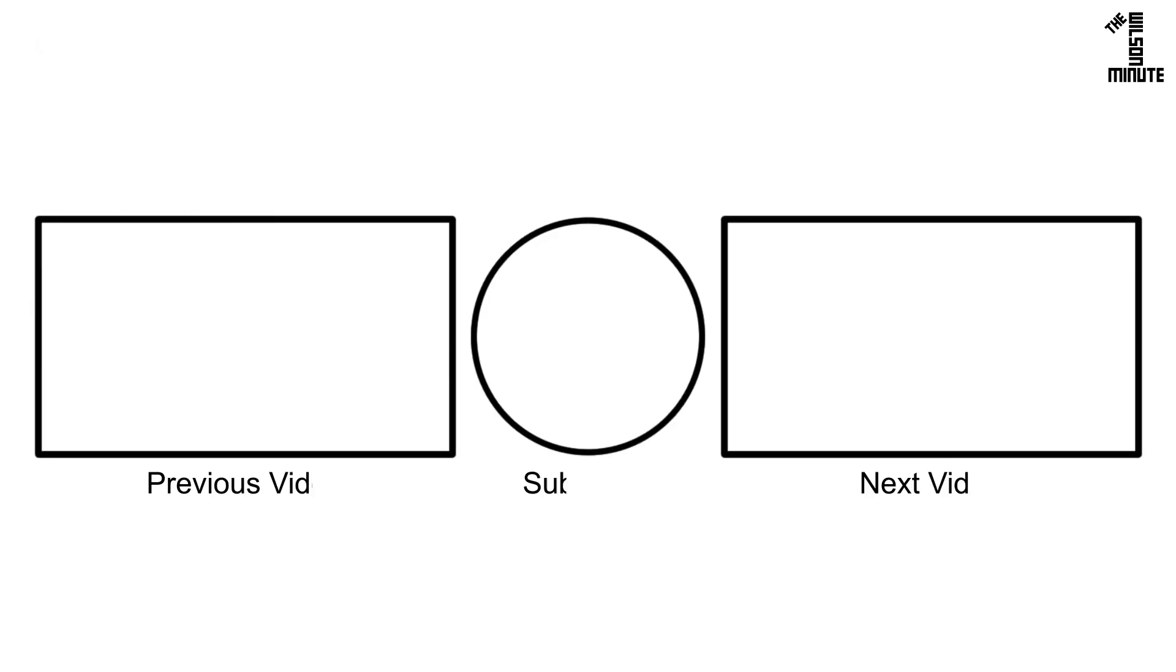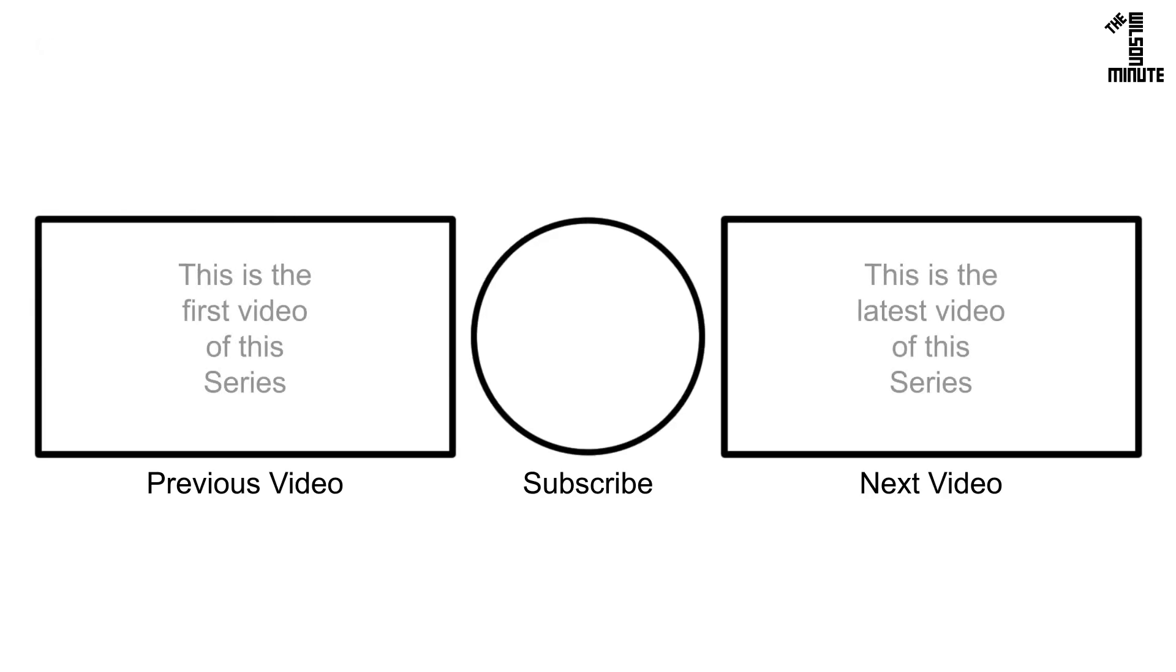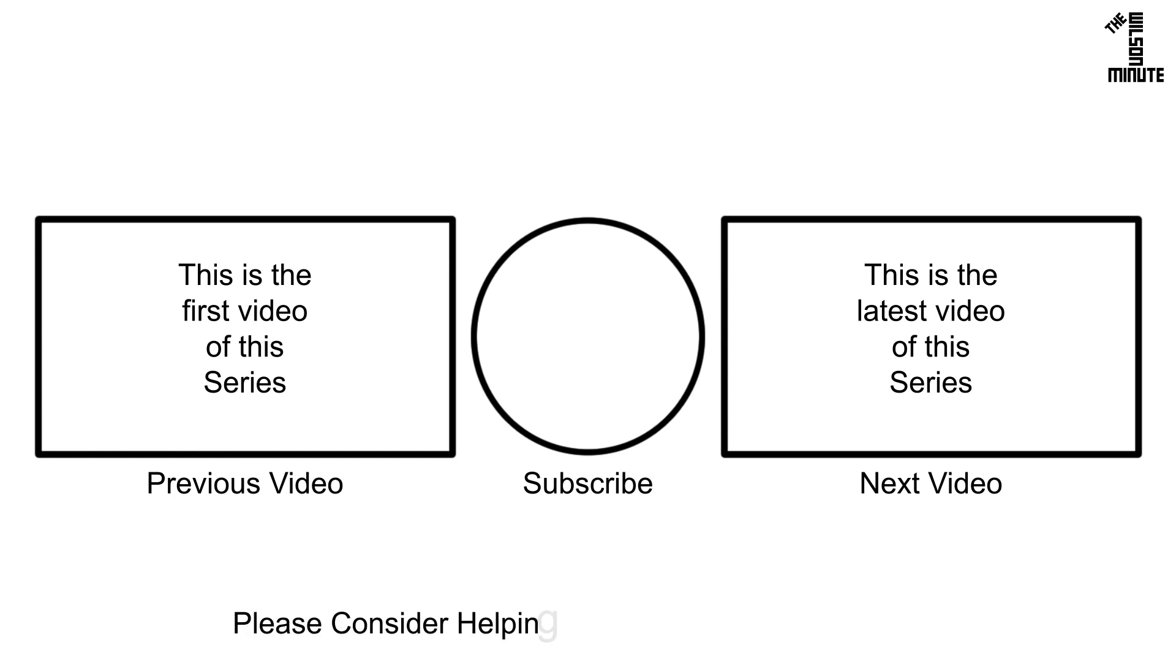Thank you for watching and I hope you enjoyed this episode of the Wilson Minute. If you did, make sure to like, subscribe, comment, and if applicable, watch the next and previous videos in this series. If you would like to help support this channel, I have listed ways to do so in the video's description. Now get out there and apply your newfound knowledge.